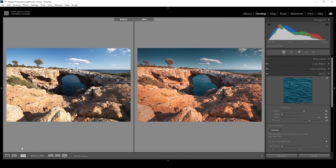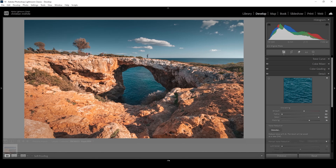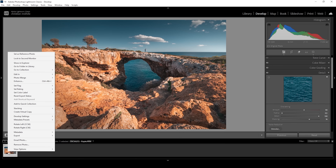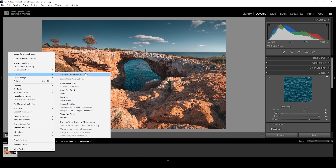Comparing it to before, you can see it's a huge difference. I could actually stop at this point, but I do want to add some more special effects to this shot, which I'm going to do in Photoshop. So let's open up this image in Photoshop — I'm going to right-click on the thumbnail, go to Edit In, and choose Photoshop.